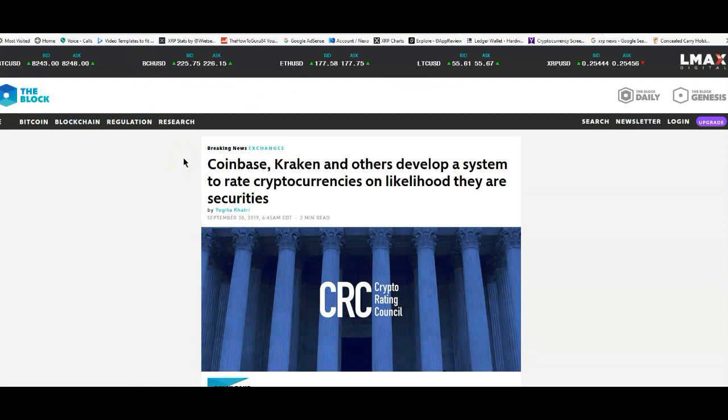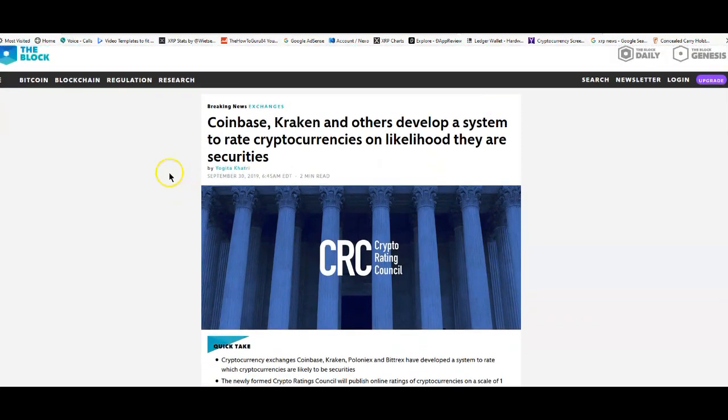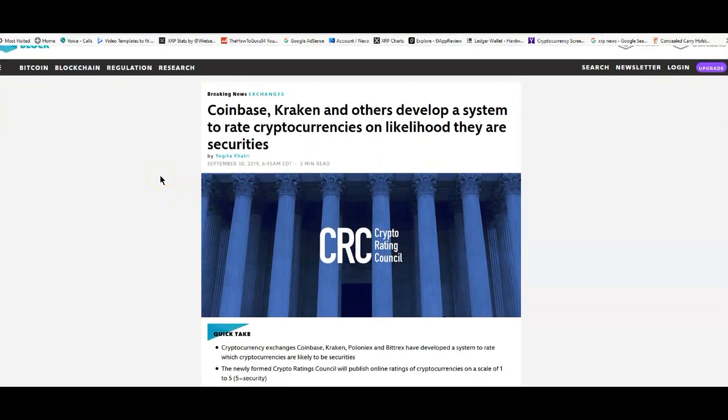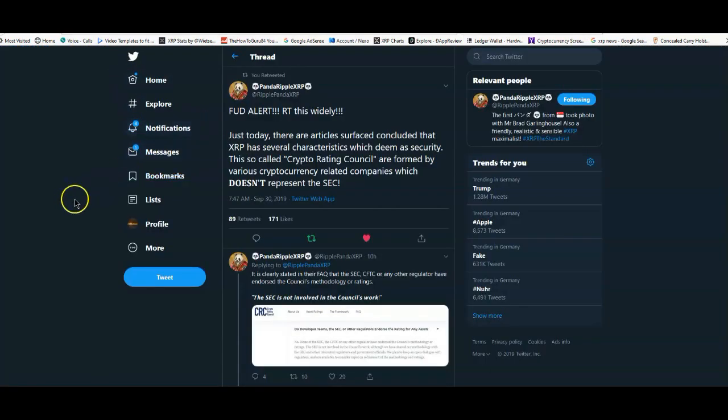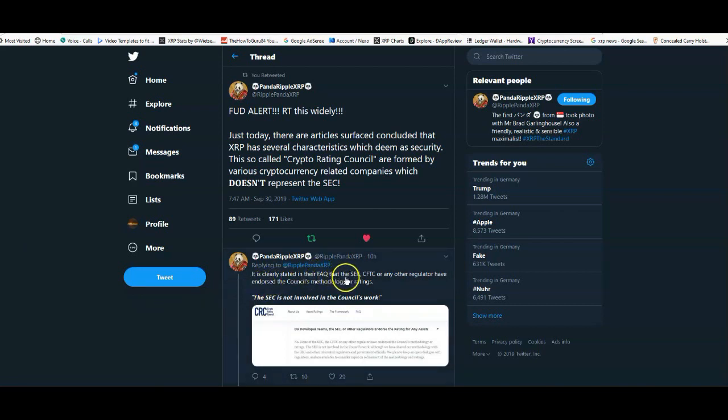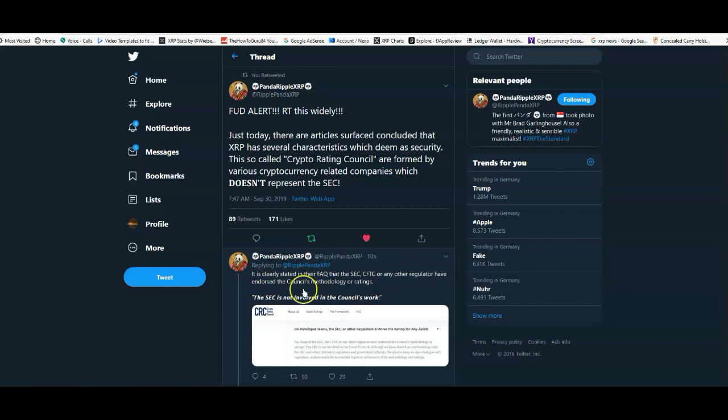One of the topics of today that was really big is this whole rating system that was created. Coinbase, Kraken, and others developed a system to rate cryptocurrencies and the likelihood they are securities. Guys, this is all FUD. Now from Panda Ripple XRP, definitely a shout out to him, he provides this alert. It doesn't matter, these companies do not have any connection with the SEC. It is clearly stated in their FAQ that the SEC, CFTC, or any other regulator have not endorsed the council's methodology or rating. The SEC is not involved in the council's work.